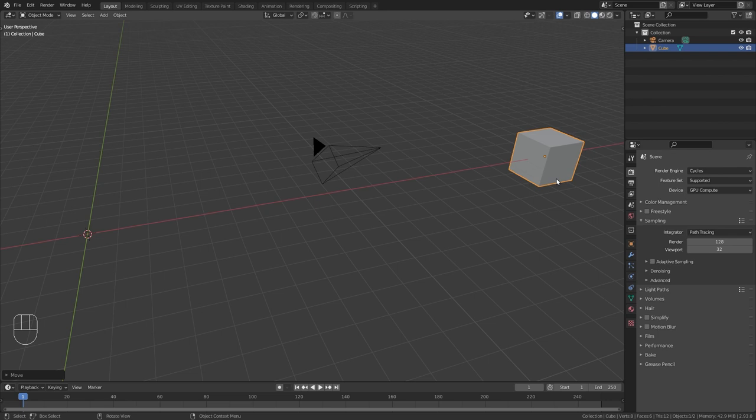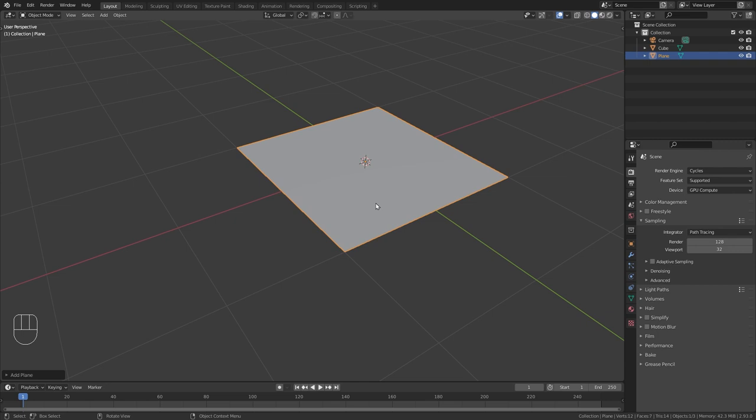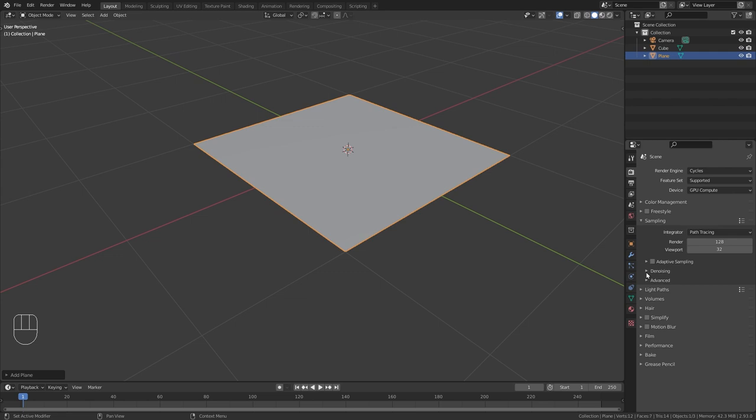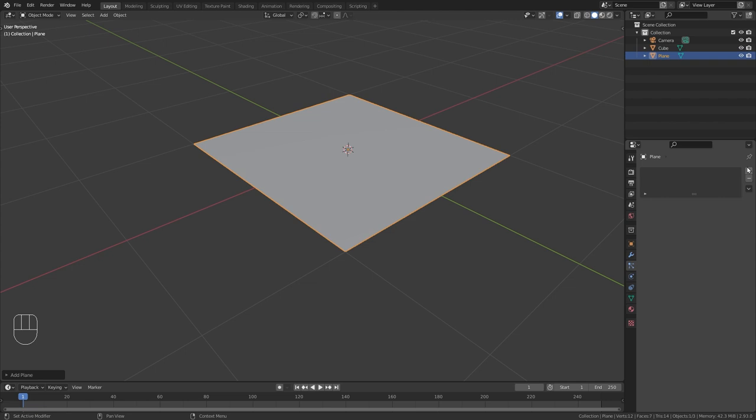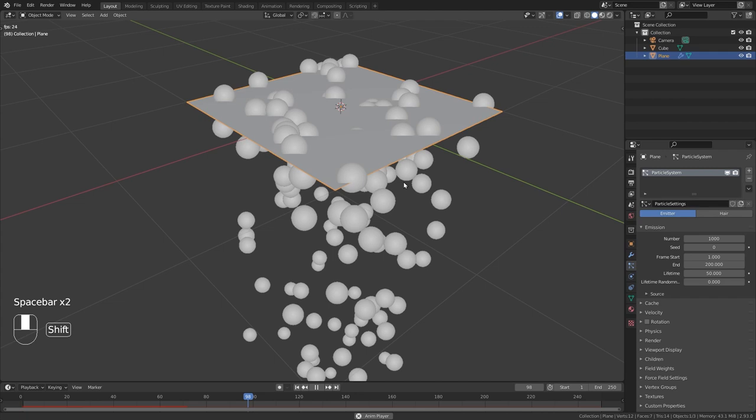Then let's press shift A and under mesh bring in a new plane. This is going to be the emitter for our particle system. Now in order to give it actual particles just go to the particle properties with the plane selected and click on the plus to add a new particle system. To see the particle animation click this play button down here or use the spacebar to pause and play the animation.